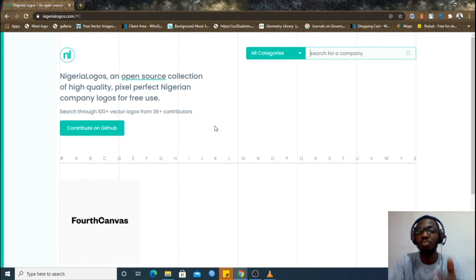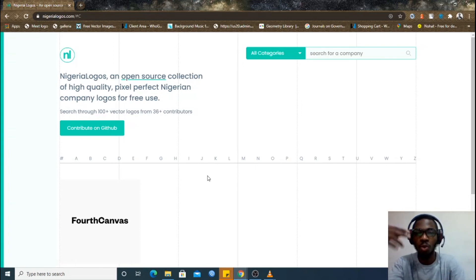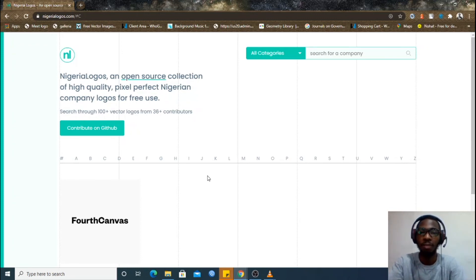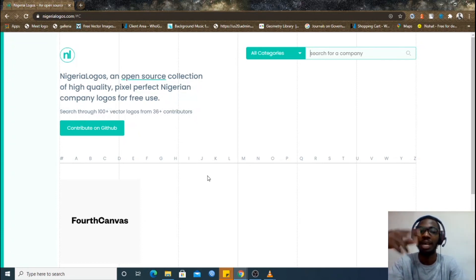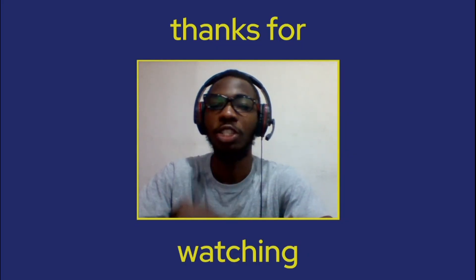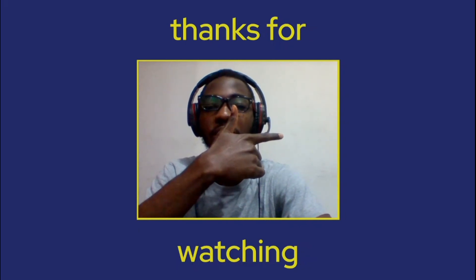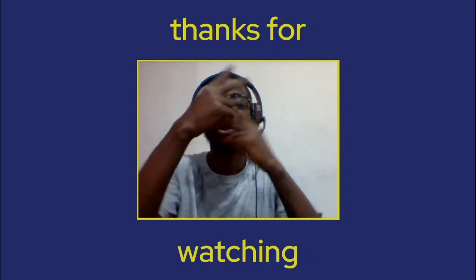So if you know a brand in Nigeria whose logo is not on here, you can contribute to this project through GitHub. They also have a form — if you go through the GitHub link there is a form you can fill, but that method takes a longer period of time. We'll be creating another video on how you can contribute to open source projects, using this platform as a case study. Thanks for watching, please don't forget to subscribe and check out that video on open source projects. Cheers!